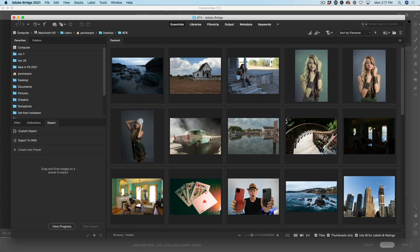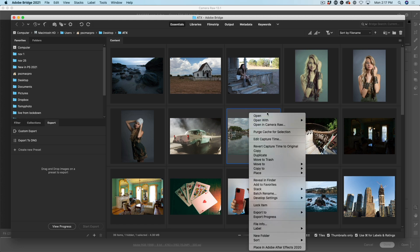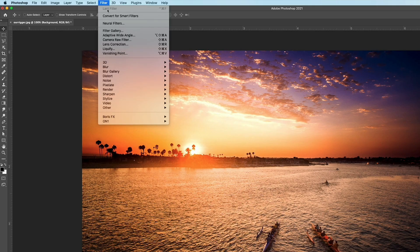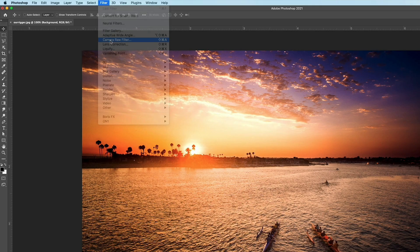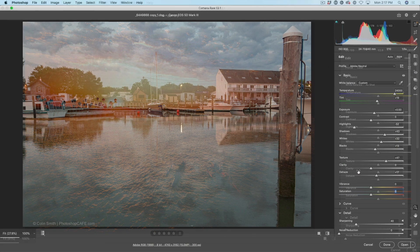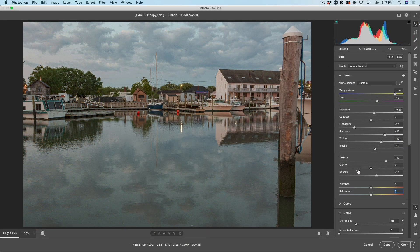You can either go inside of Bridge and then right-click on the photo and choose Open in Camera Raw, or if you're inside of Photoshop, choose Filters > Camera Raw. Here's a photograph that I've made all the adjustments to except for the overall color, and we're looking at vibrance and saturation. So let's explain them right now.